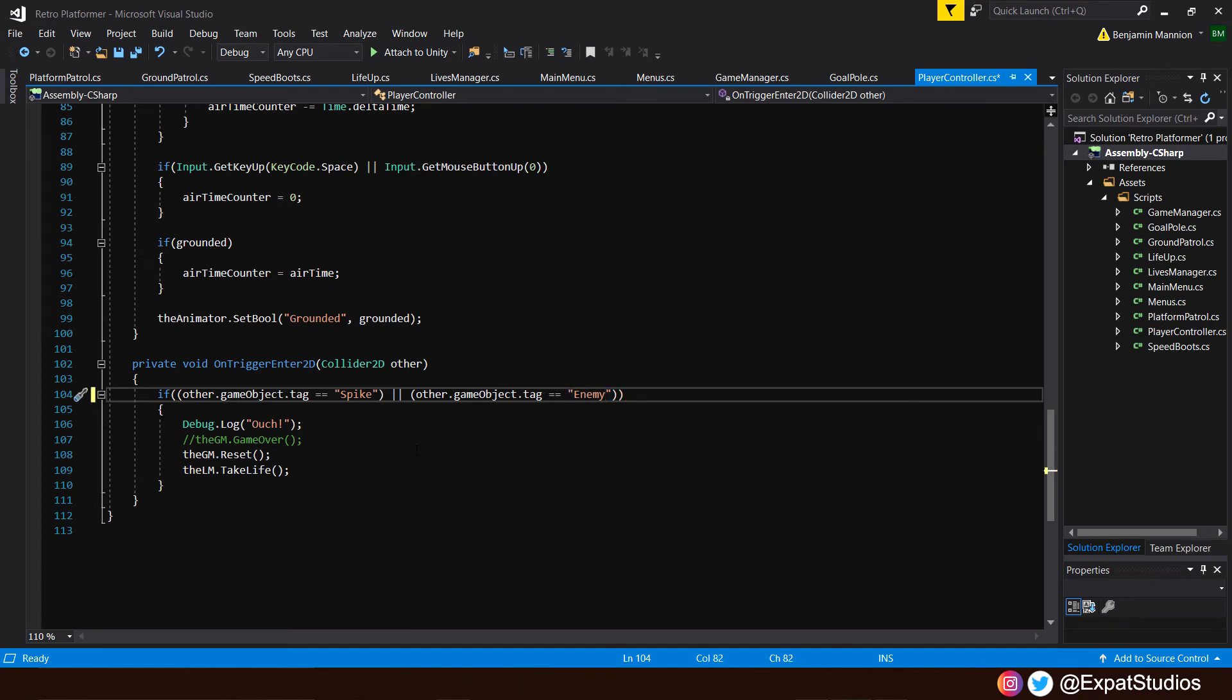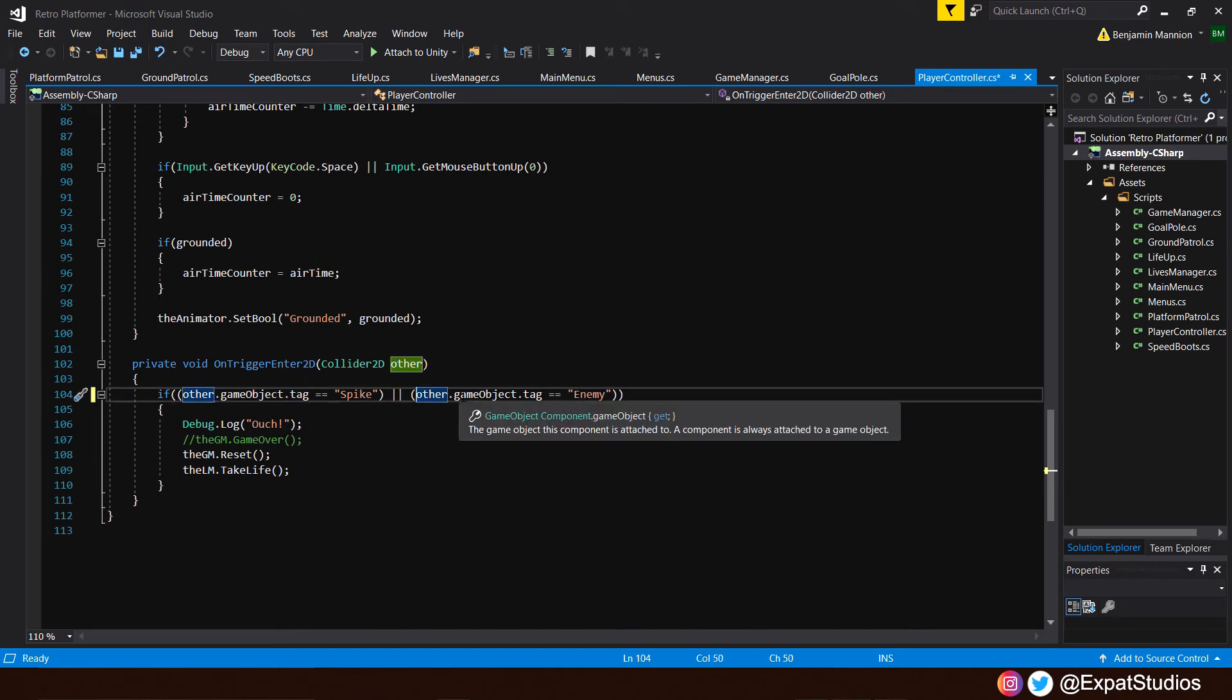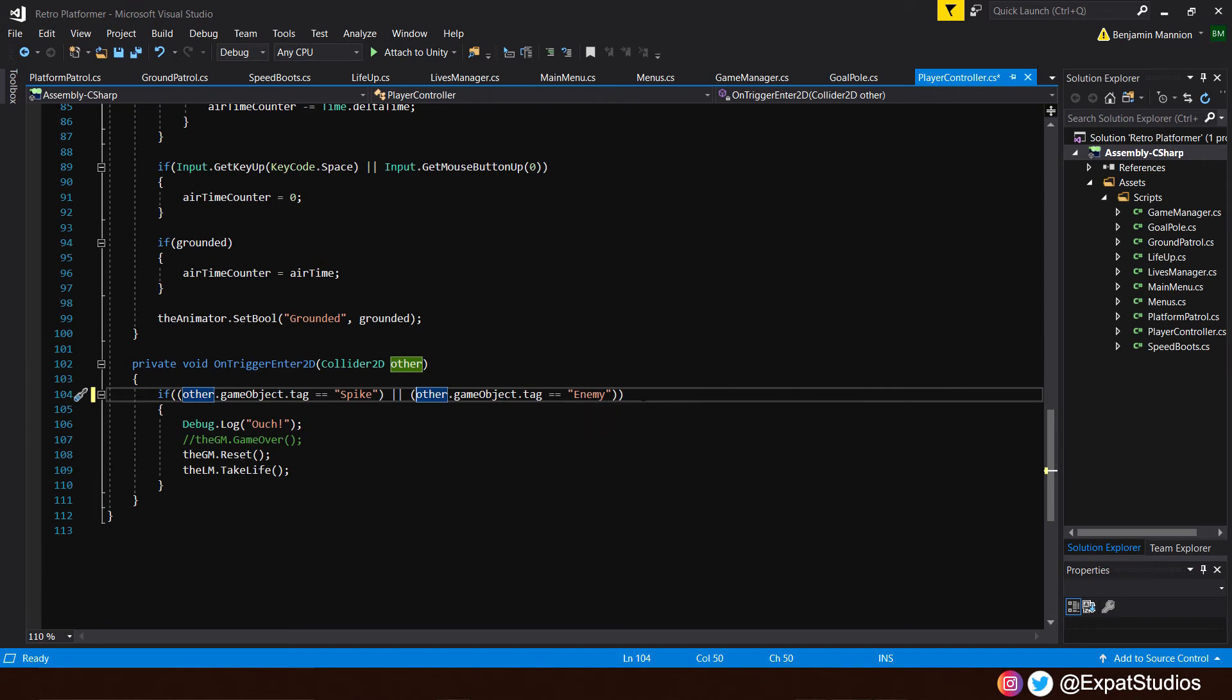There we go. So what we've done here is we've opened up a larger set of brackets at the end with two individual statements. So if the other.gameobject.tag is equal to spike or if the other.gameobject.tag is equal to enemy. So we've said either or. So if we hit spike or enemy, then of course it'll take a life and reset our position. Save that now.